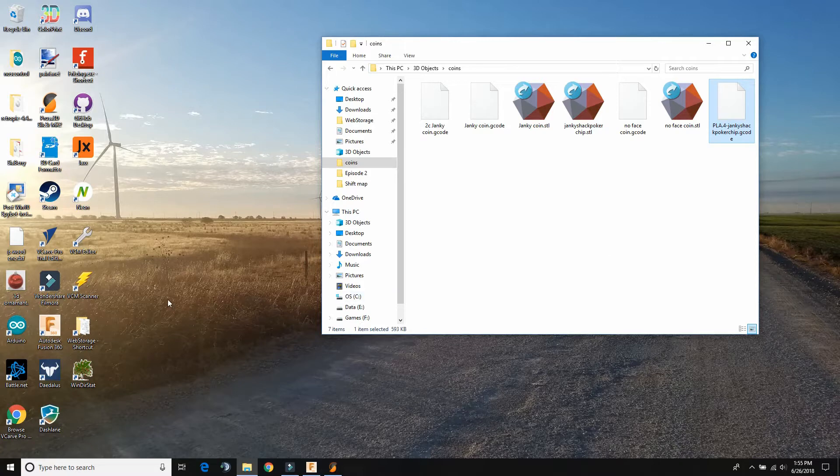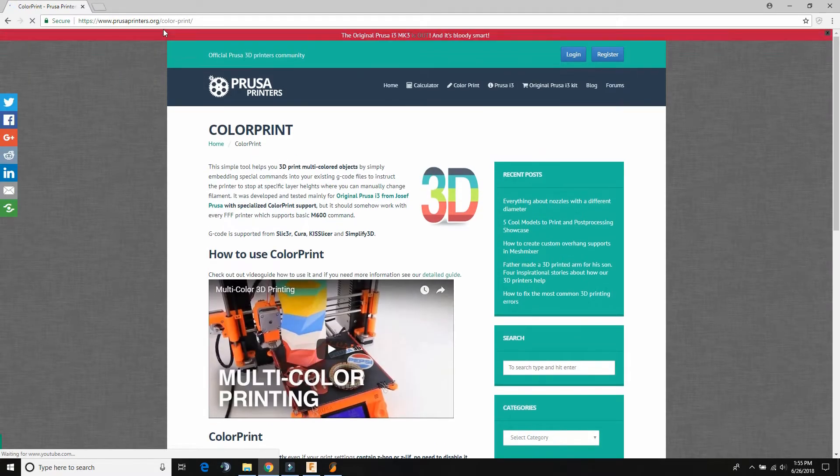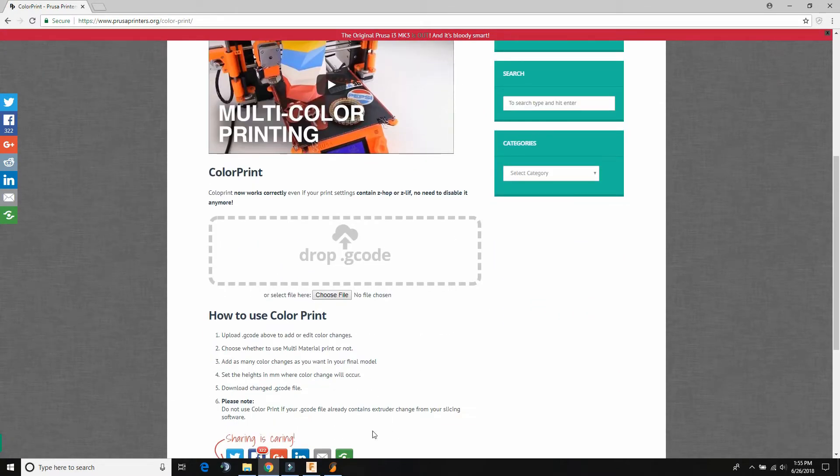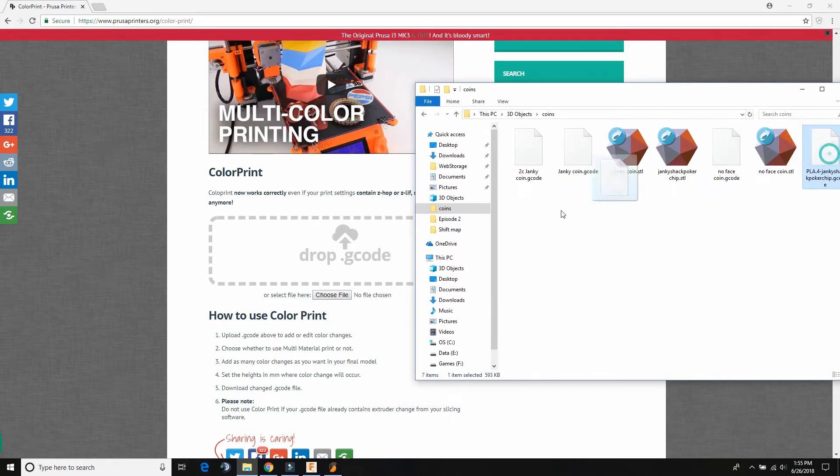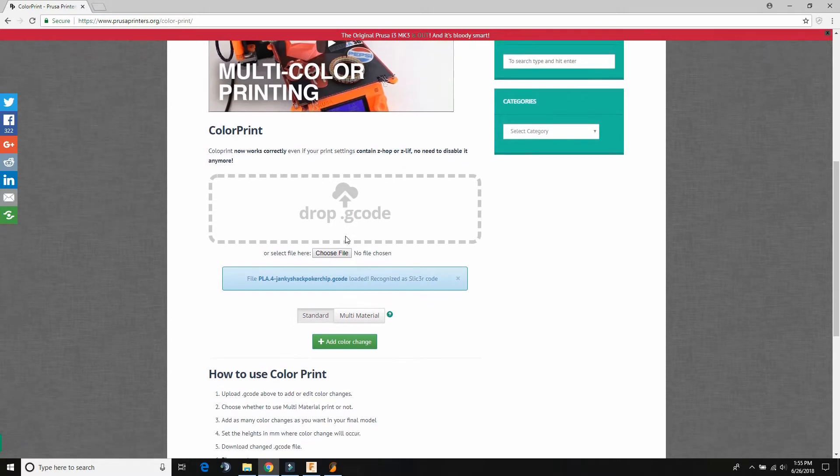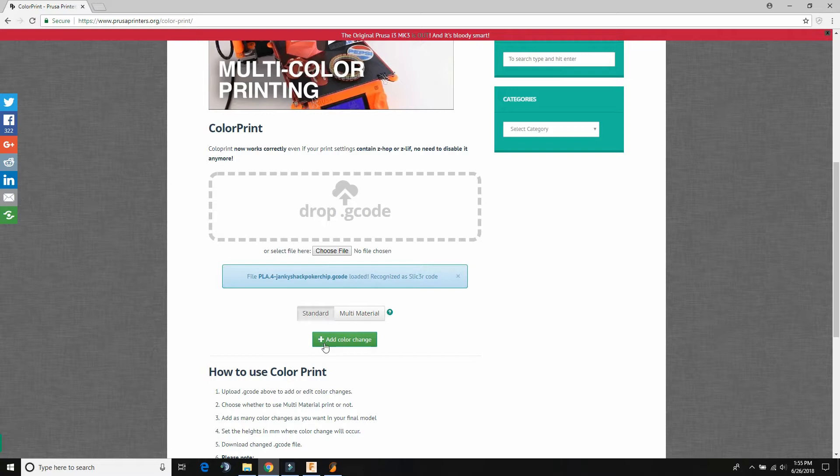ColorPrint is a website. I'll put the link in the video description. So basically what we're going to do is we're going to take our gcode that we just made. We're going to drop it in here. And so see, it's loaded now. So we're going to do standard because we don't have a multi-material on my printer.